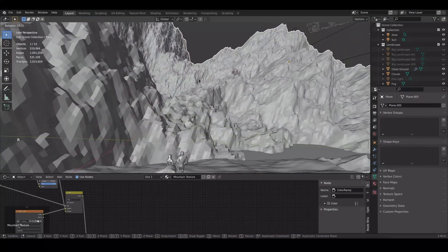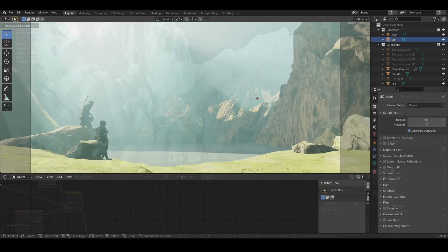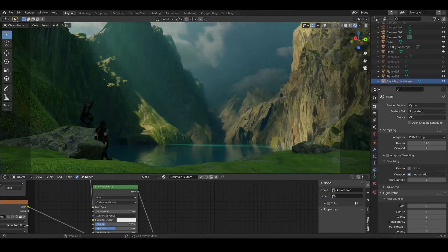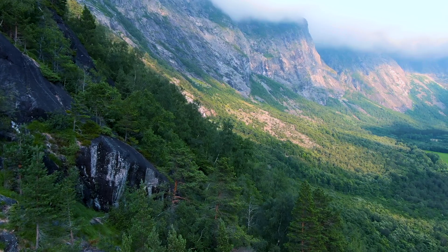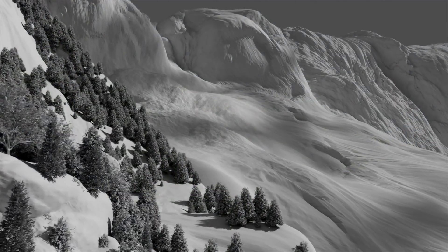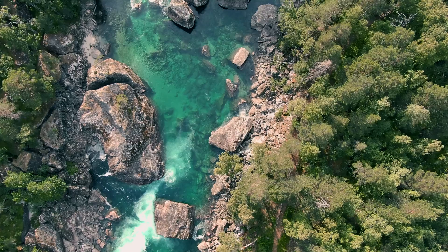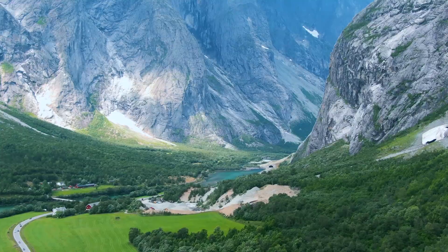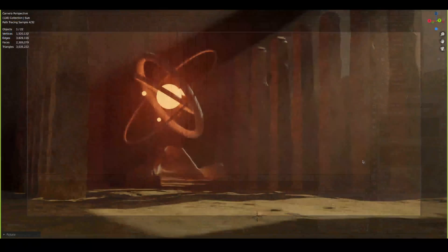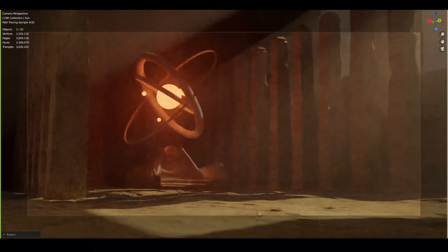3D is such an amazing tool for illustrators and concept artists, and I want to teach you my workflow on how to create stunning artworks inspired by beautiful landscapes like these fjords and rivers and mountains, and even create interior scenes and assets.